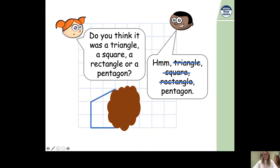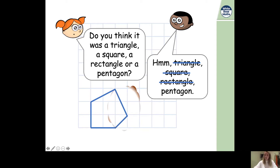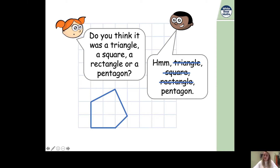Can it be a pentagon? A pentagon has five sides and we can see three sides, so I wonder if it could be a pentagon. Let's find out - there we go, we've revealed the shape! Yes, it could have been a pentagon because there were two sides hiding behind the other shape. We have one, two, three, four, five sides - and a pentagon has five sides and five vertices. Well done if you worked out it was a pentagon!